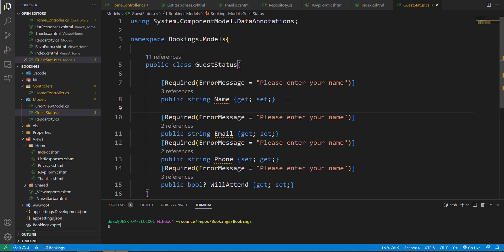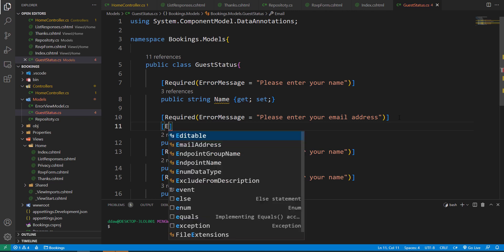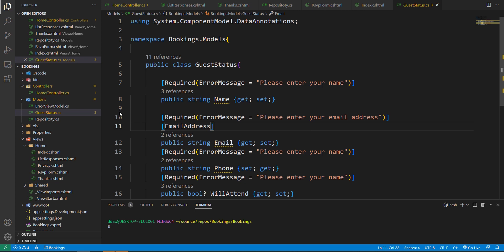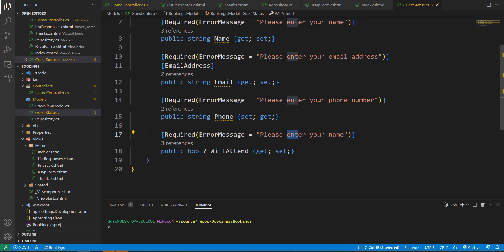I'll put a space in between for better readability and here I'll put 'Please enter your email address'. Additionally, I can specify that this is an email address field, which will ensure that it is a valid email address — it has to have the at symbol and a domain extension. Now let's add the phone number field and say 'Please specify'.